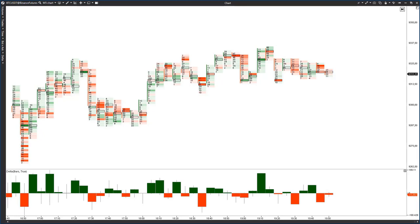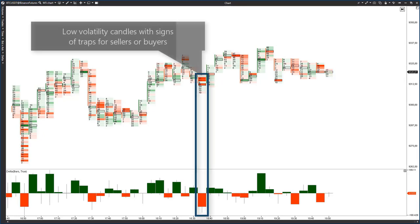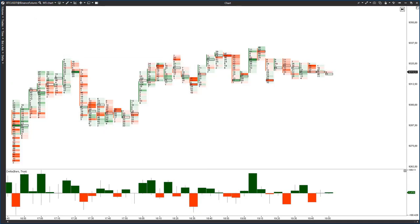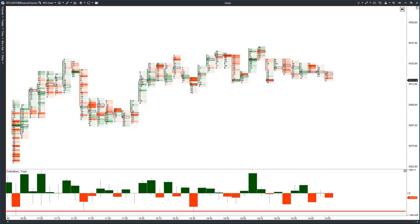Since it is an intraday chart, we'll see places where a candle with a big Delta is not very volatile. Such candles are more characteristic for traps rather than climaxes. However, such candles are just right for us as they may precede a reversal.